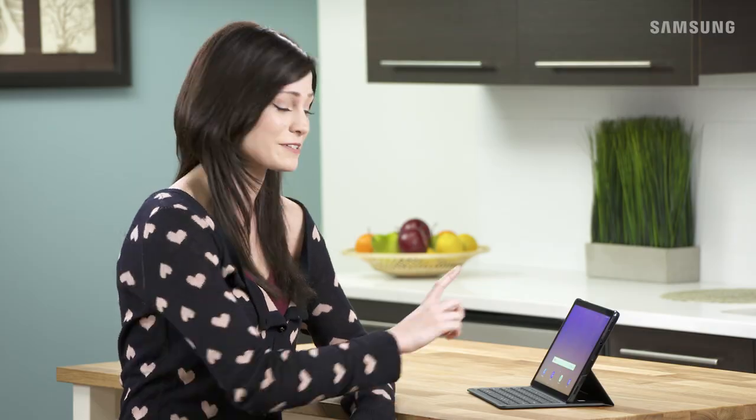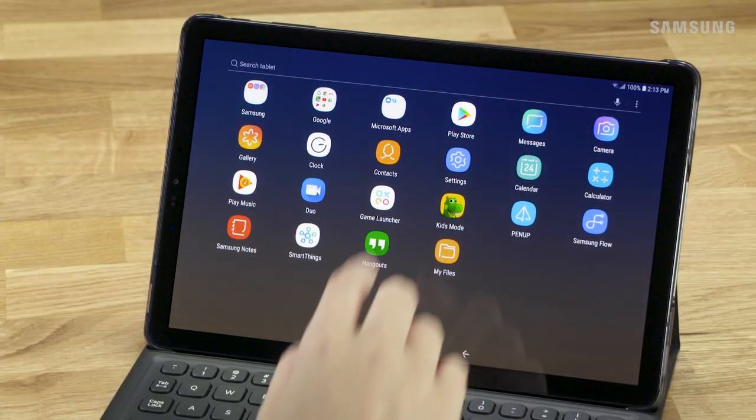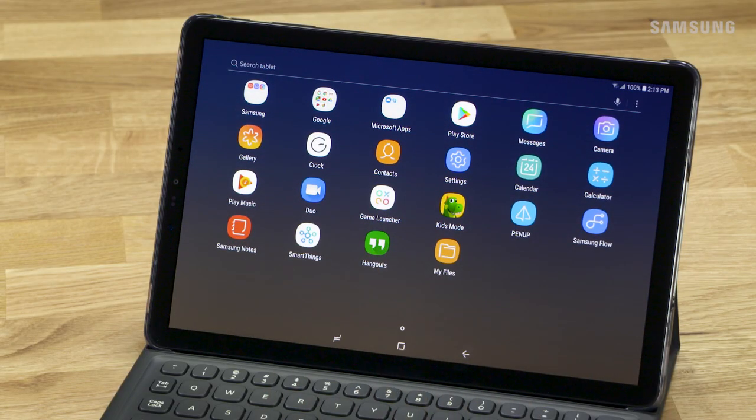A micro SD card can help you increase the storage space on your Samsung Galaxy Tab S4. To move files from your tab to the card, swipe up to reach apps. Then, tap My Files.